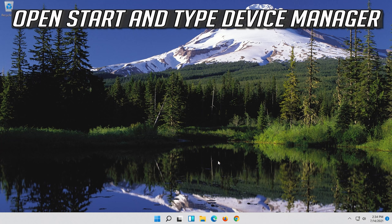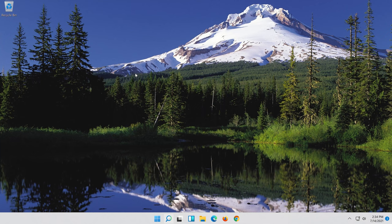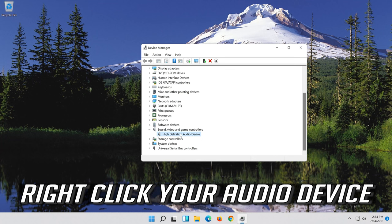If that didn't work, open Start and type Device Manager. Open your Device Manager. Expand Sound, Video and Game Controllers. Right click your Audio Device.